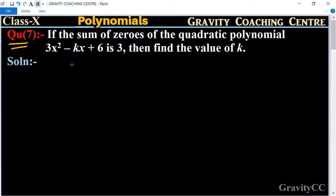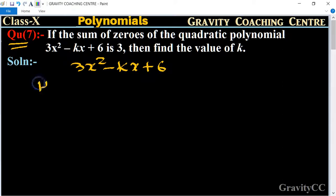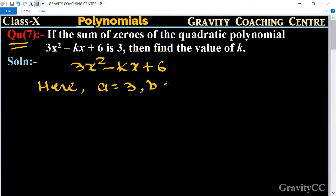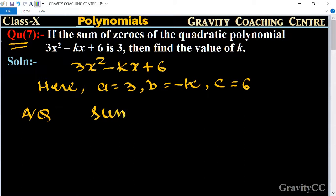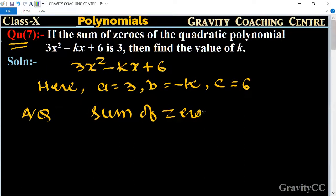First, we write the polynomial 3x² minus kx plus 6. Here, a equals 3, b equals minus k, and c equals 6. According to the question, it is given that the sum of zeros is equal to 3.